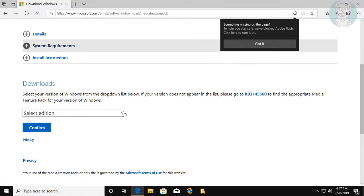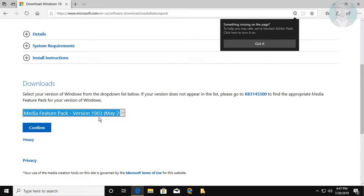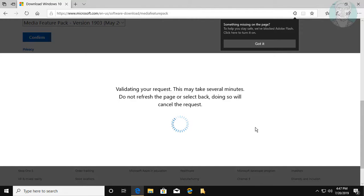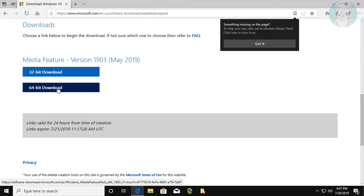Select your edition, then click Confirm.